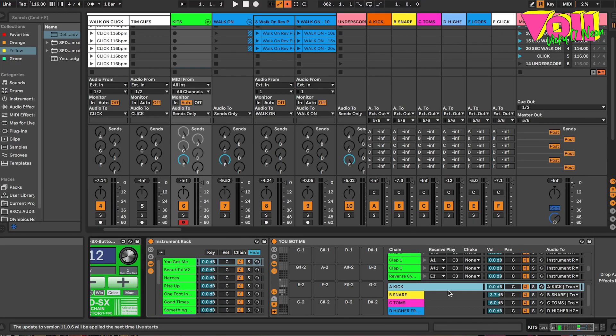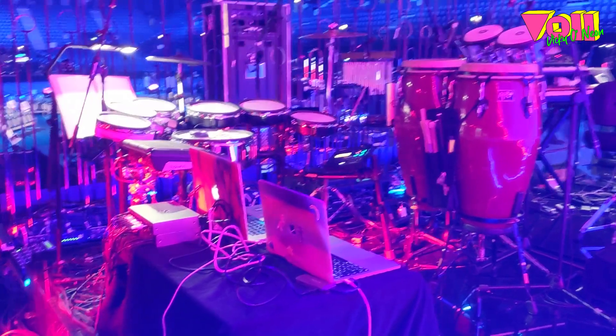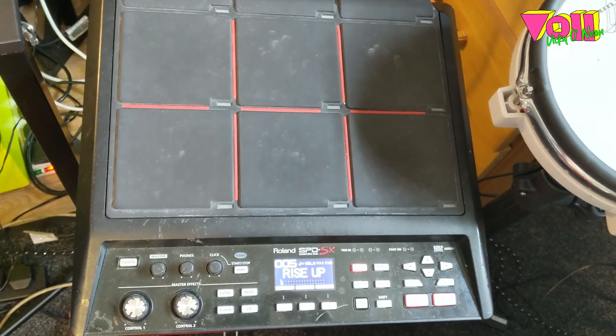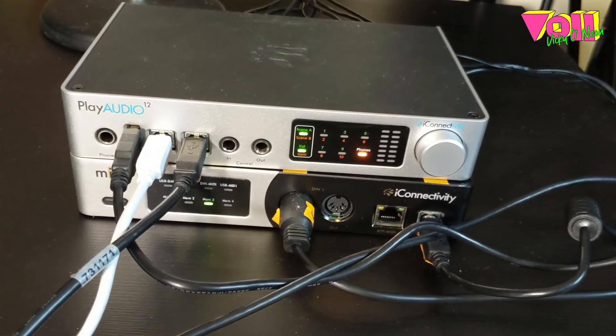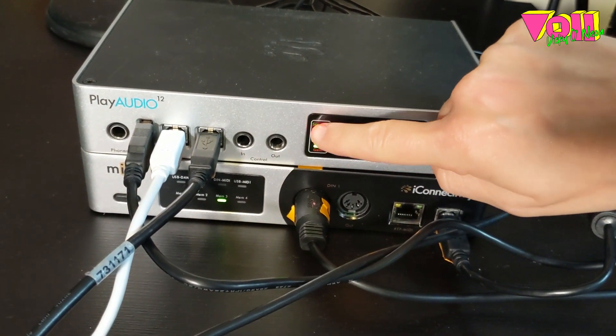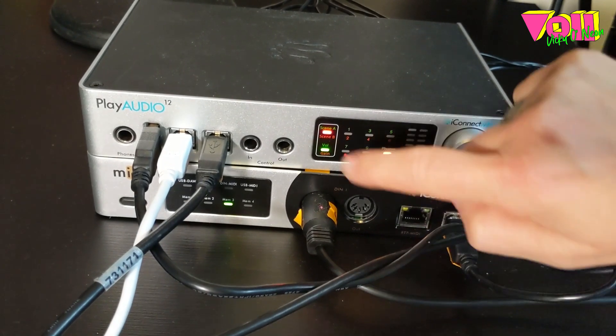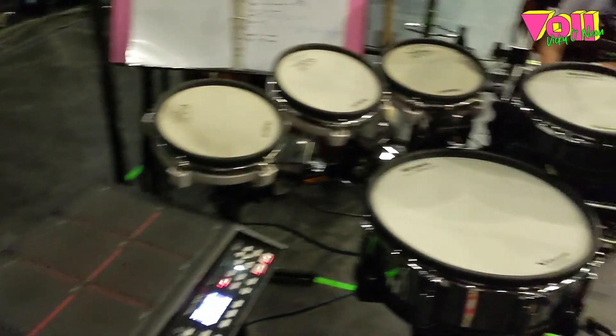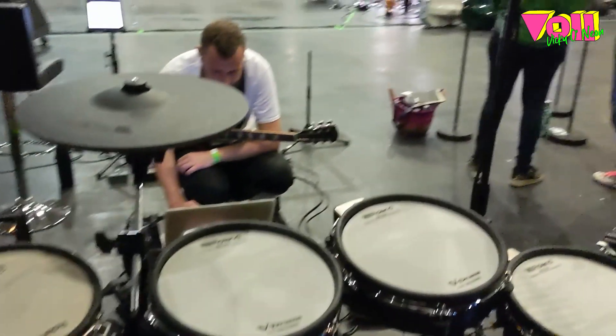My part of the show was all run from Ableton Live 11, and I used an extended version of my V-Drums as triggers using MIDI programming. All the program changes were controlled from my Roland SPDSX using customized Max for Live devices. I also used the iConnectivity Play Audio 12, which is a fail-proof live playback interface — if my main computer would go down, it would automatically switch over to my backup computer. If you're interested in learning how to build electronic drum programming for live performances using Ableton, V-Drums and the SPDSX, keep on watching.